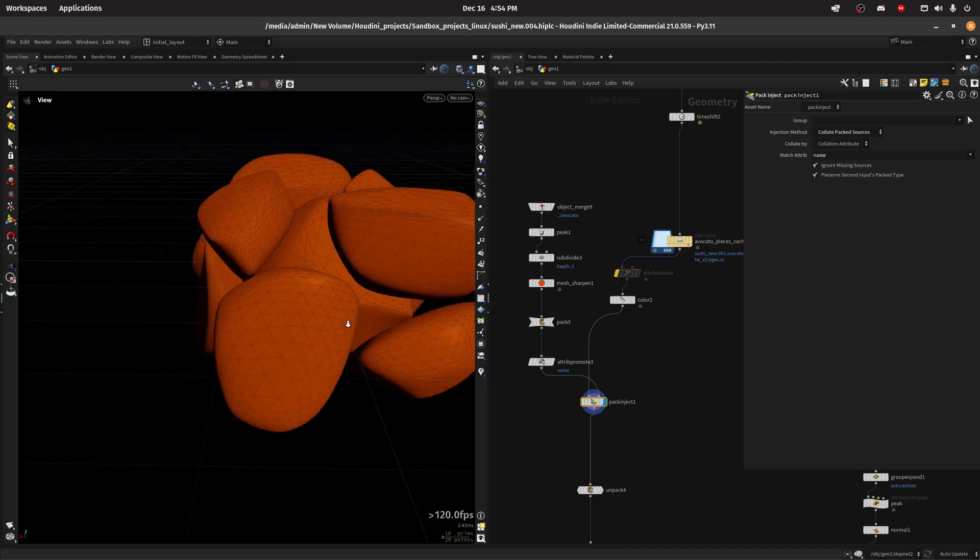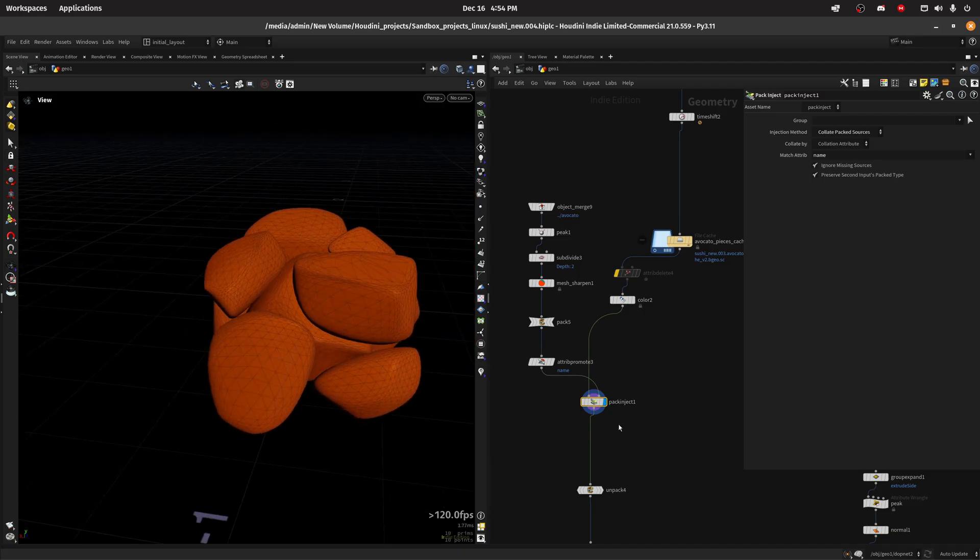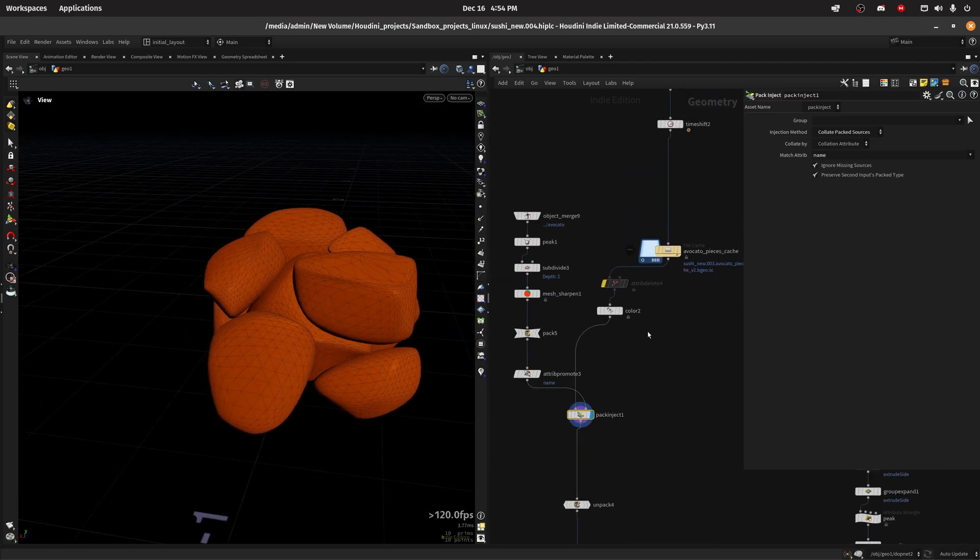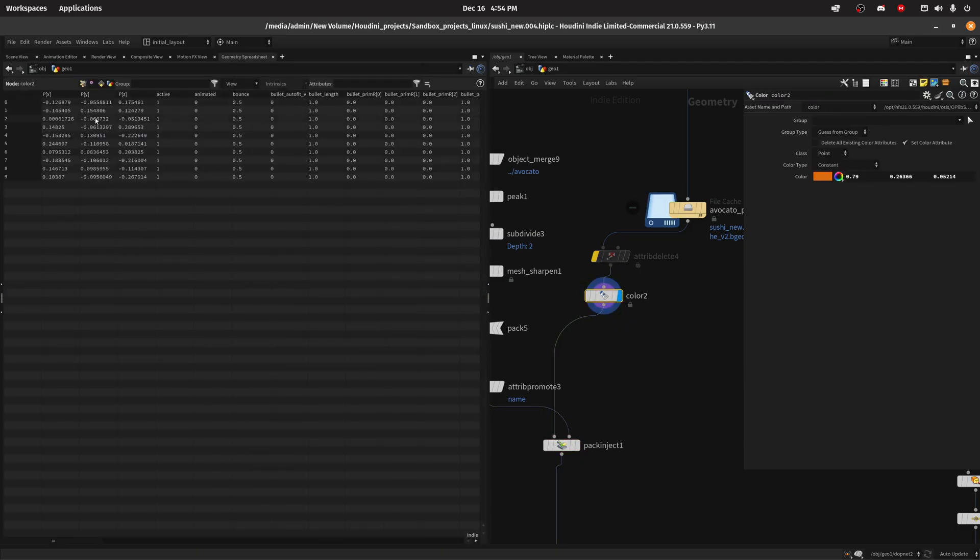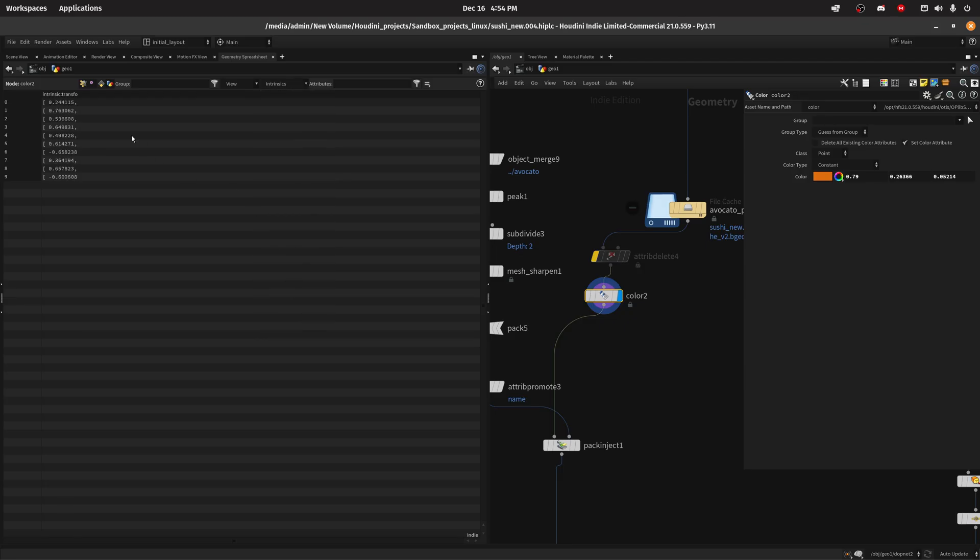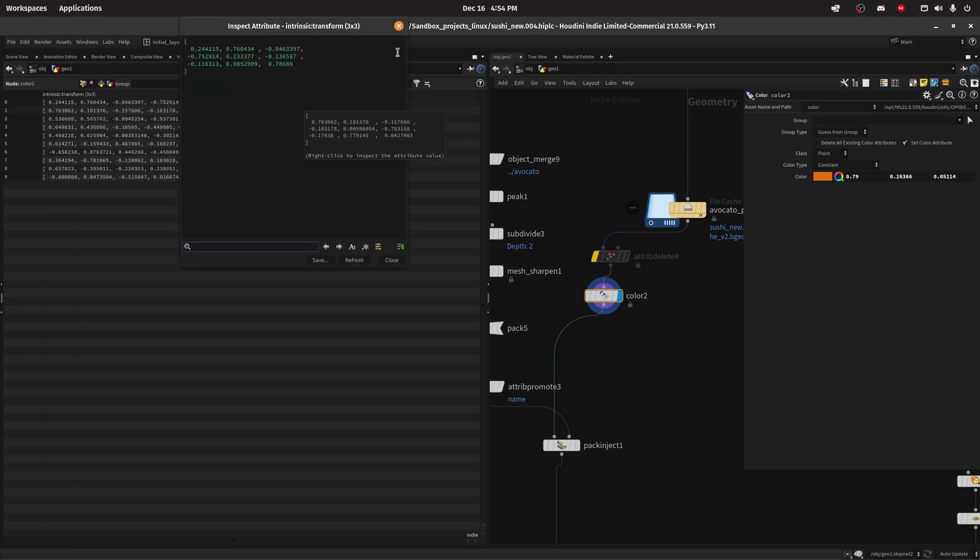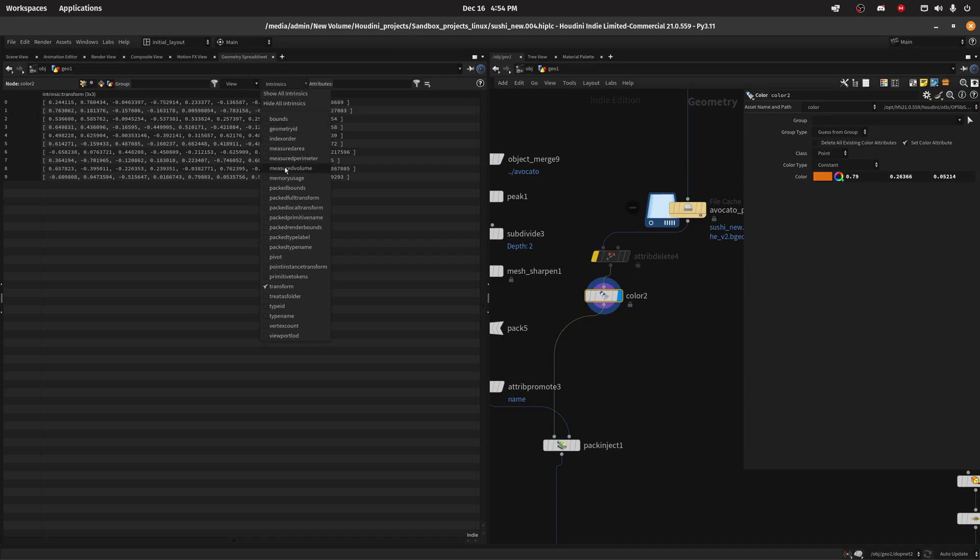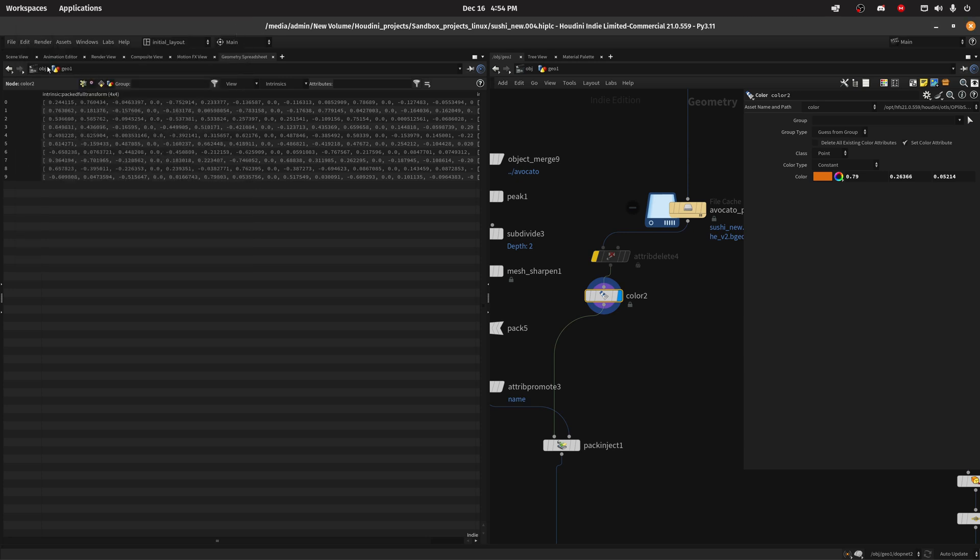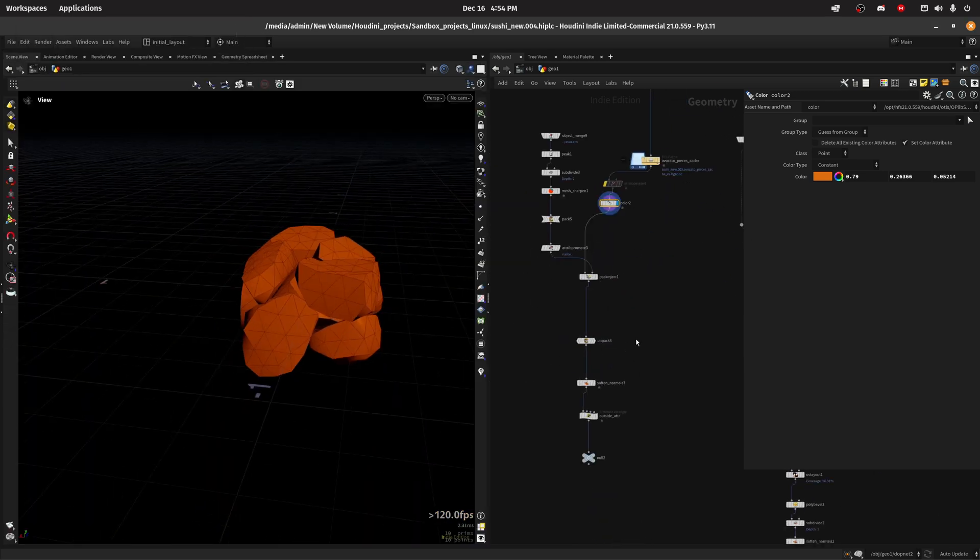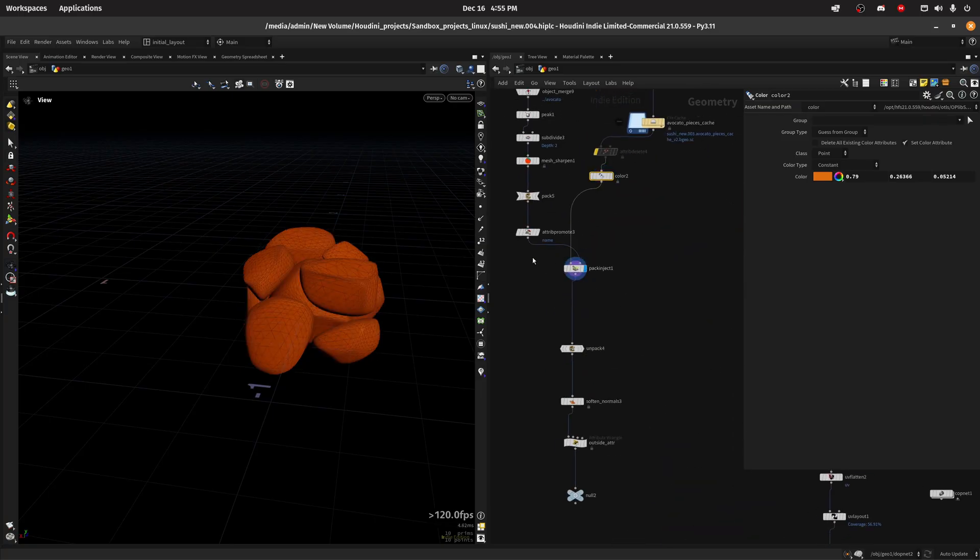So yeah, pack transform, pack inject. I mean, it can be frustrating at times that it doesn't work, but just bear in mind that it needs the intrinsic transform attributes that we do have in here. If we look at the prims and pack transform. So let me see transform, as you can see. And in this case is a 3x3, but we should have a packed full transform that is a 4x4. And as you can see, we have translation, we have rotation and scale also. So yeah, that's the tip I wanted to share, pack inject.